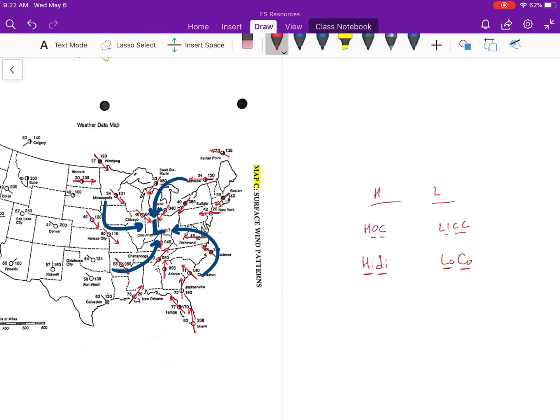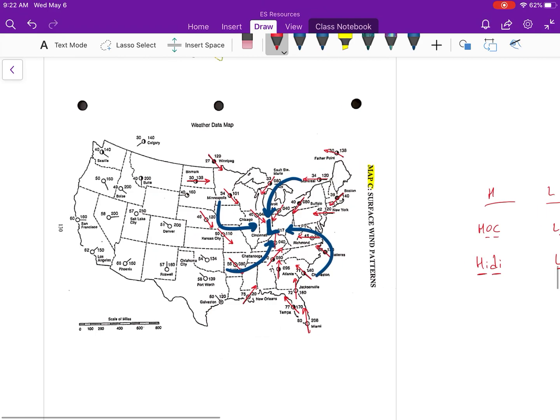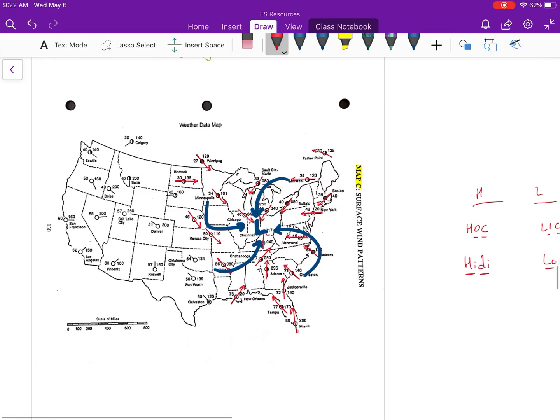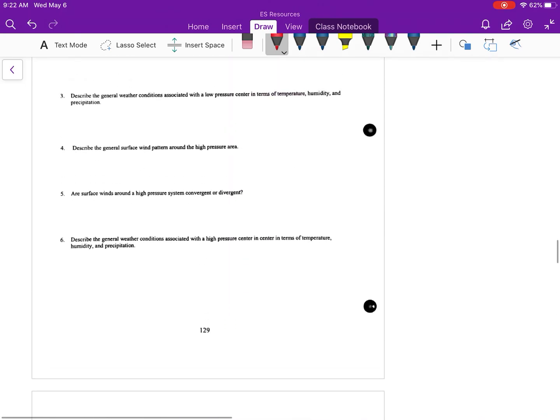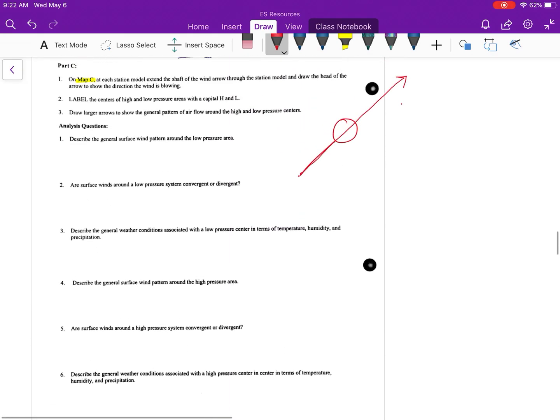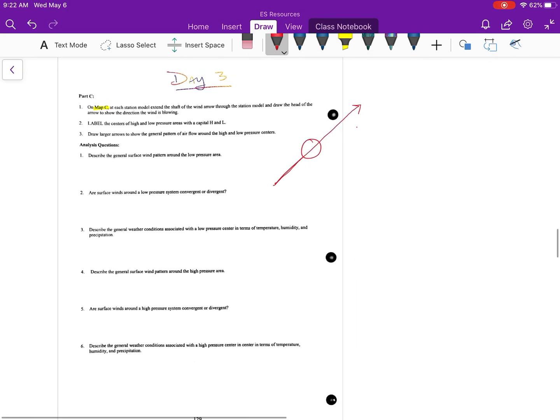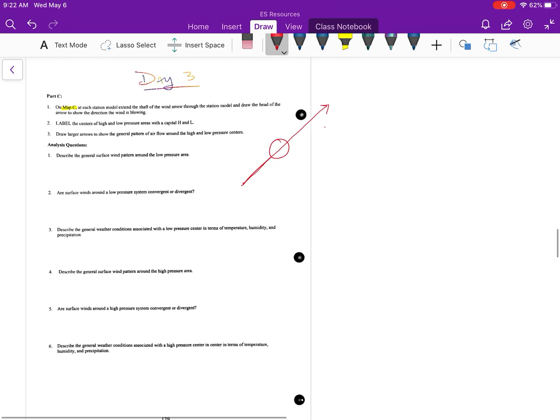Look at all these arrows, they're all coming in on the center. That is convergent. So low pressure systems are convergent, whereas you guys can already kind of get an idea of what's going on on the left side. All the arrows are going to be going away from the center, so that's going to be divergent. I did the low pressure system, you guys got to do the high pressure system.